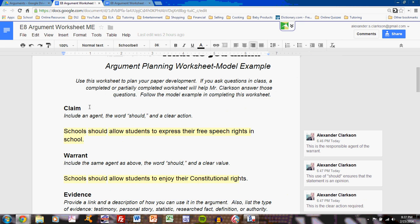The first step is to complete the claim. The annotations in the model example refer to the first tutorial, writing an effective claim sentence. If you've not watched that tutorial or paid attention to class discussion on claim writing, then do that now. Do not forget that the claim includes an agent, the word 'should,' and a clear action. If you've written your sentence, simply type it here.